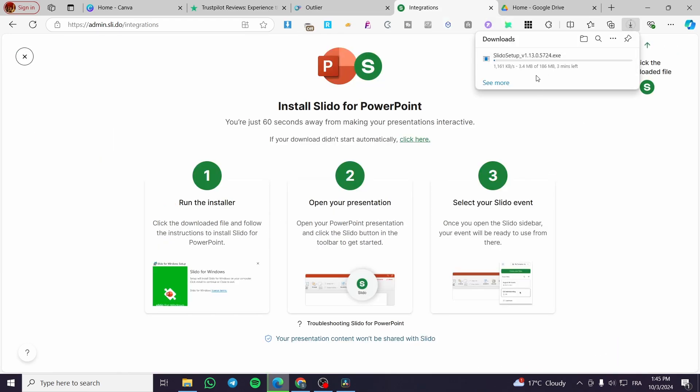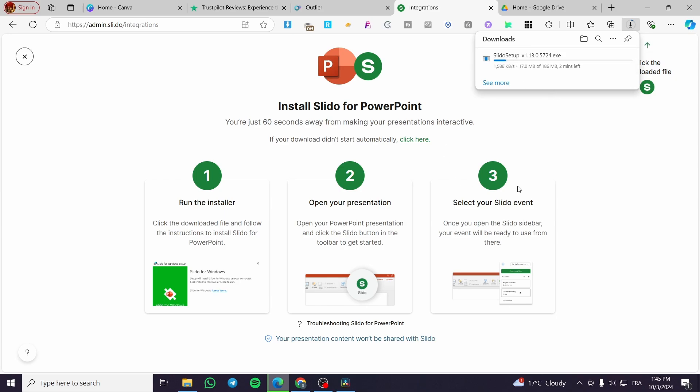Now it will download a little extension. It is a little bit heavy. This extension is going to be our key for joining the two platforms. As you can see we have here PowerPoint and Slido.